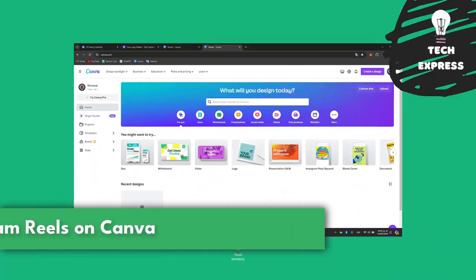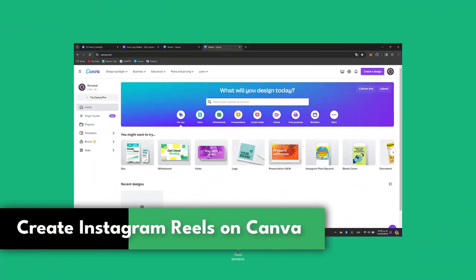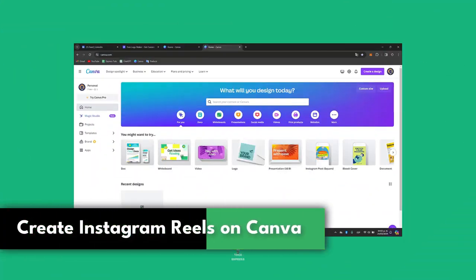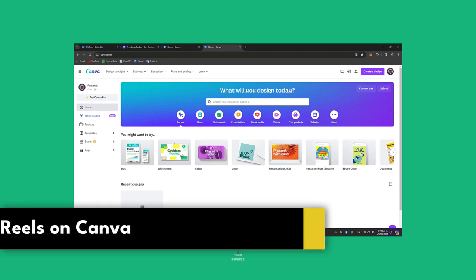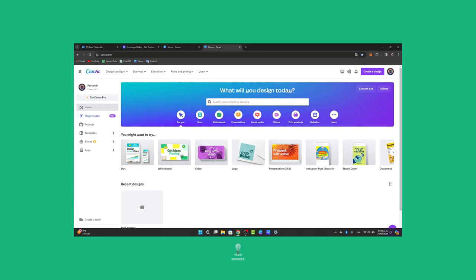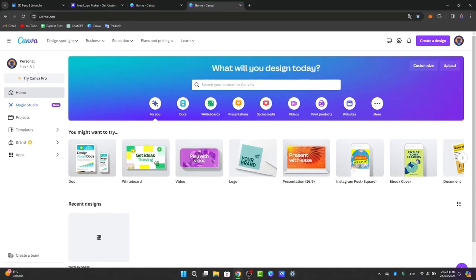Welcome back to Zexpress. Today let's get started with creating actual Instagram reels using Canva. I'm going to show you how to create eye-catching reels using Canva.